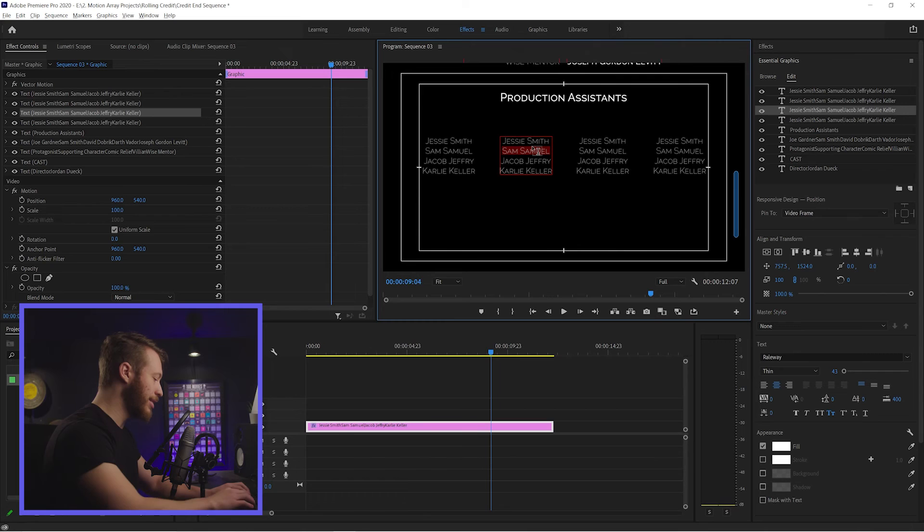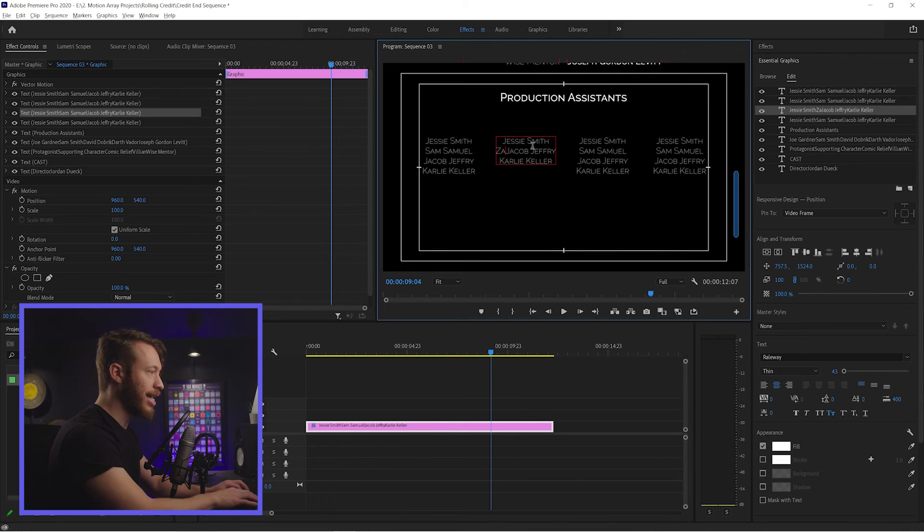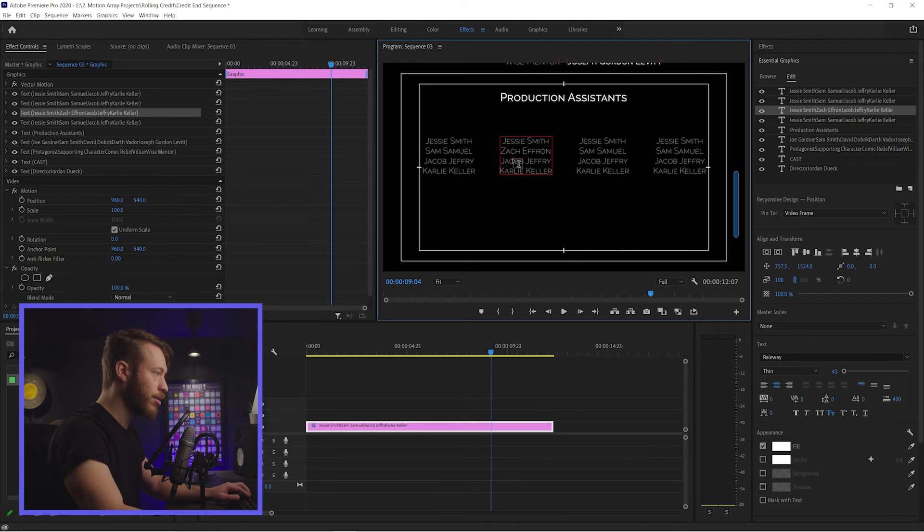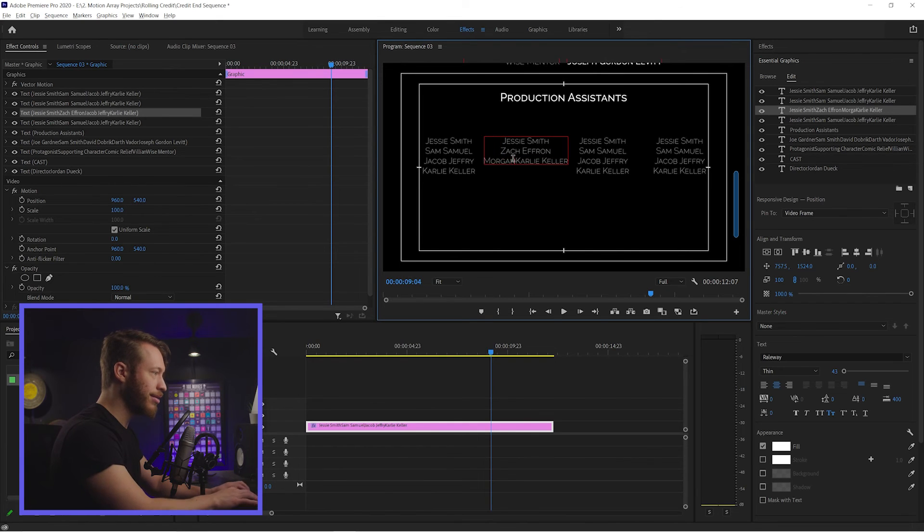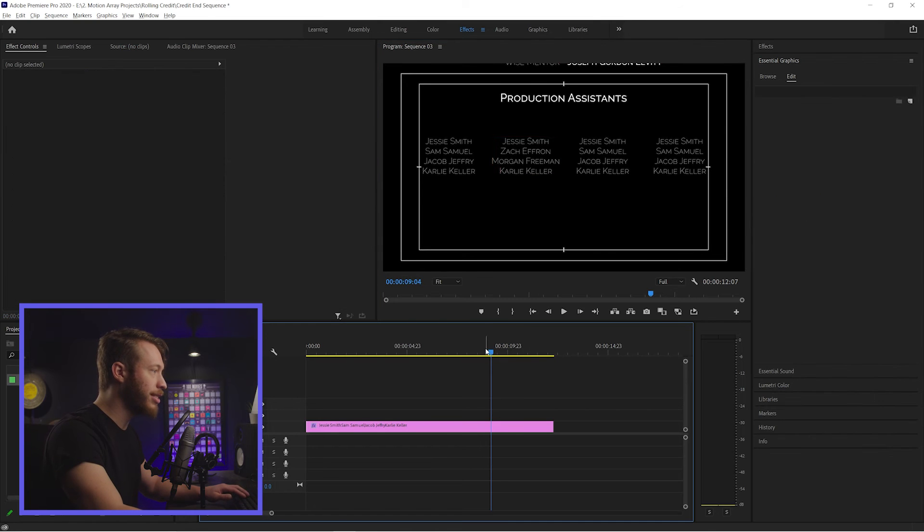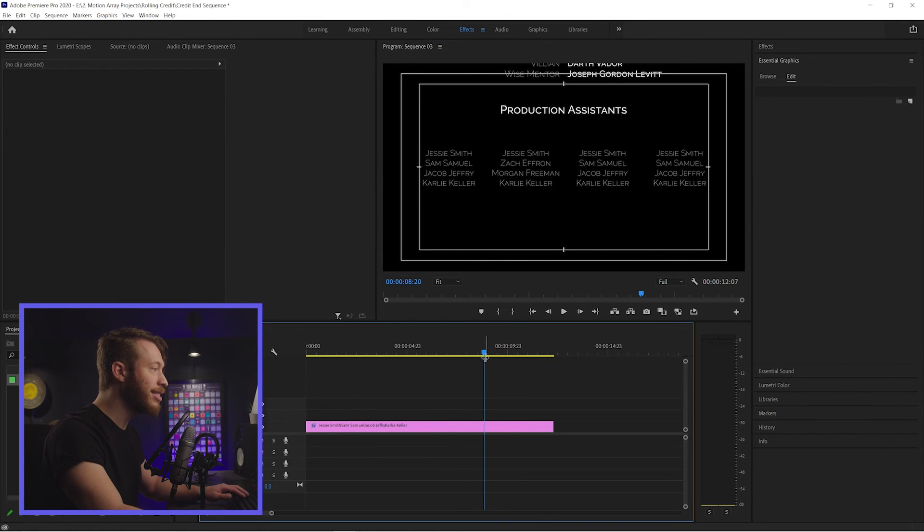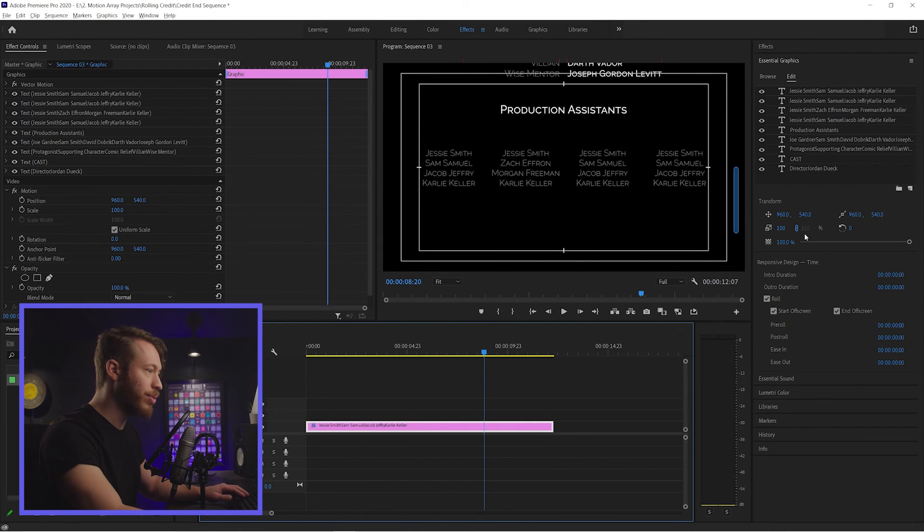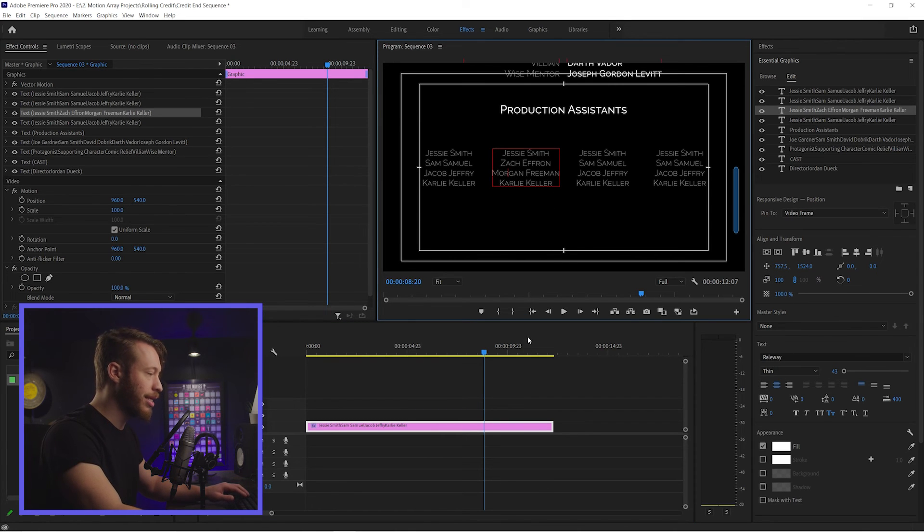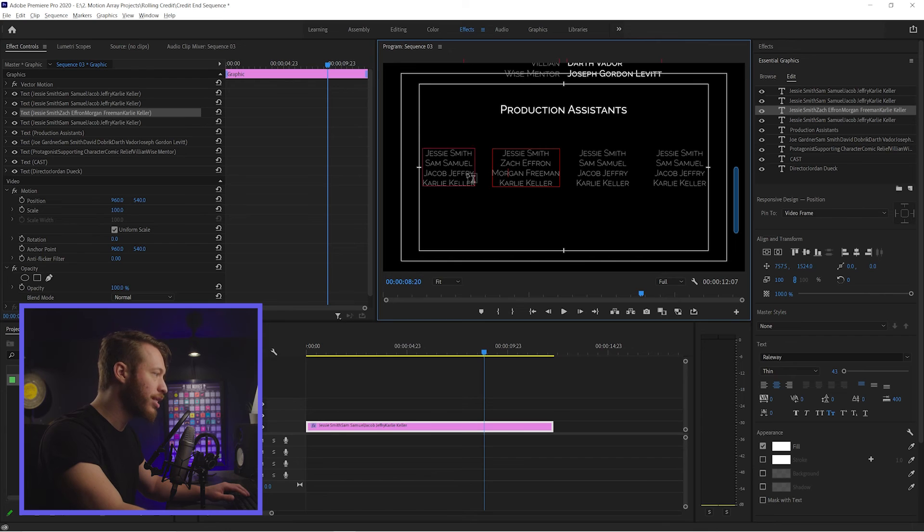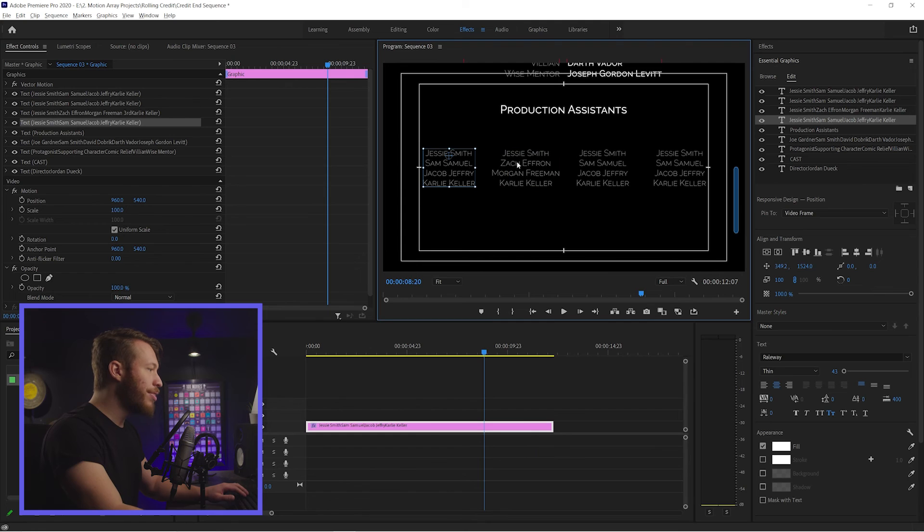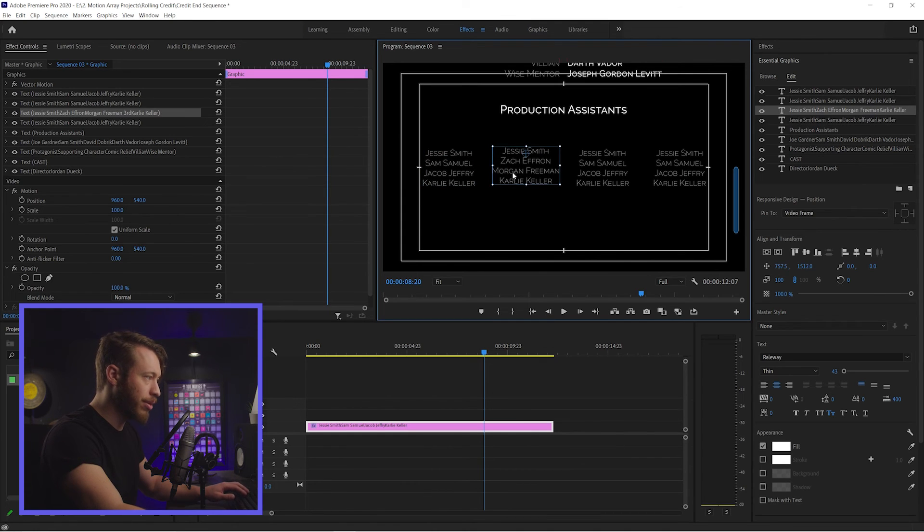And now if we say, for example, change up some of these names, Zac Efron, Morgan Freeman. I really hope I'm spelling these at least somewhat decently. It still retains that centering because we have everything center aligned. So it's stemming from the middle. So even though this name is closer to this one than it is from this one, the center of all these is still aligned properly.